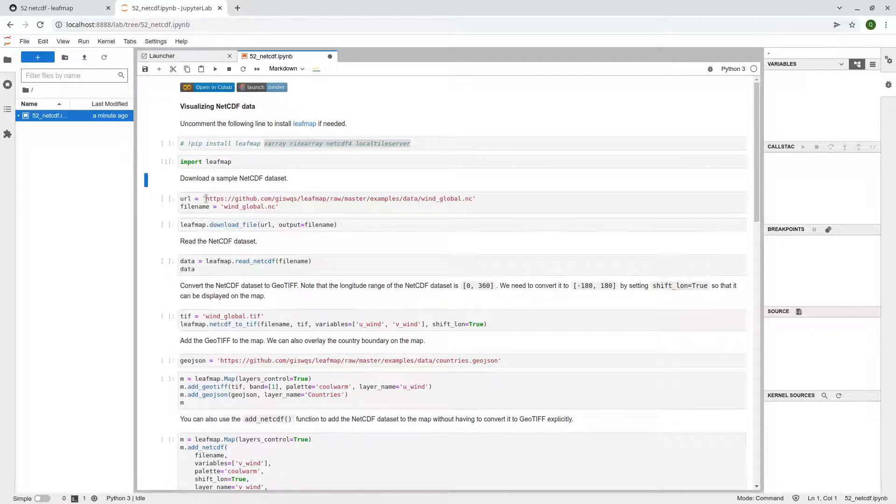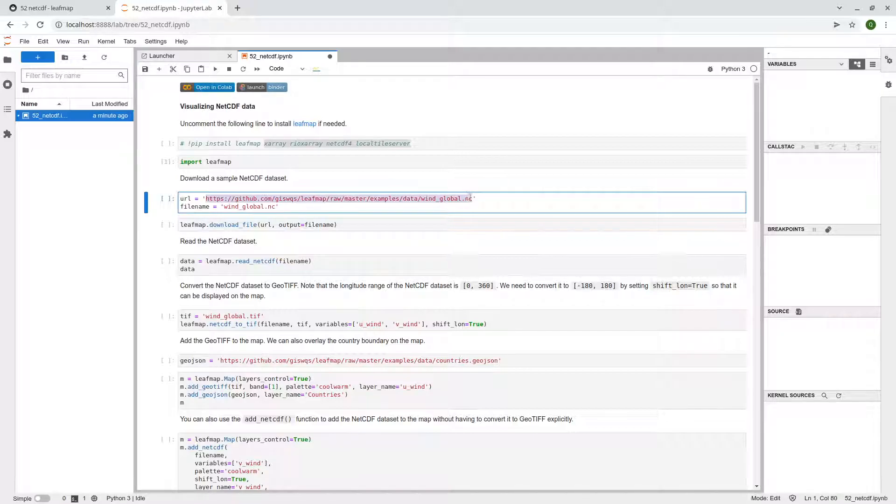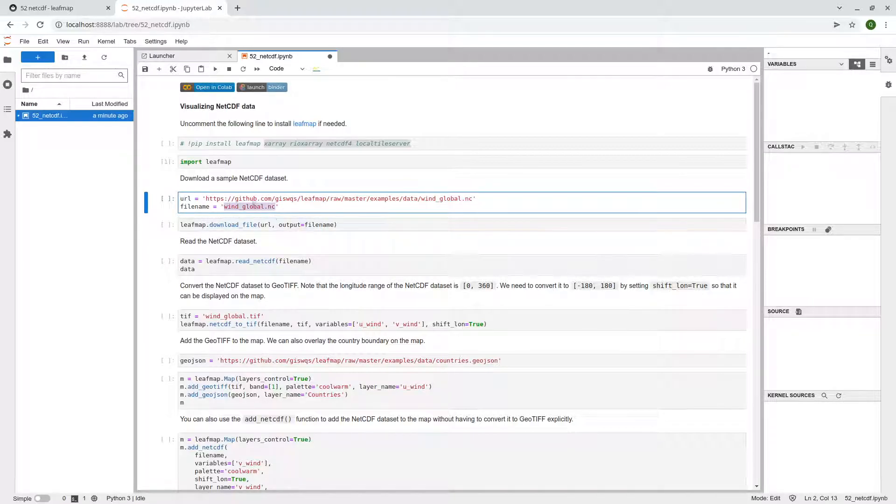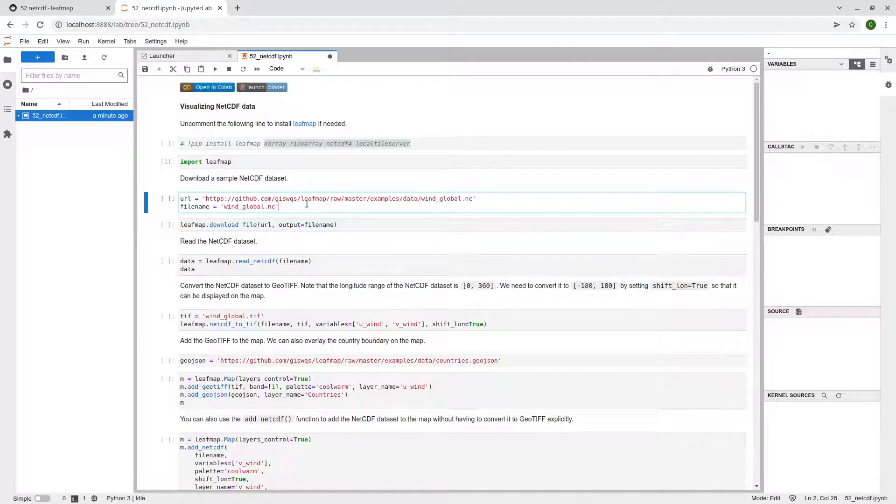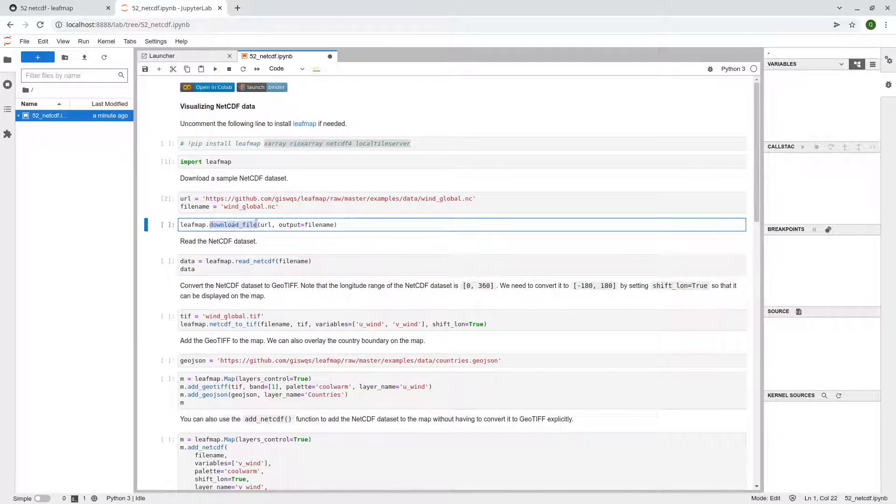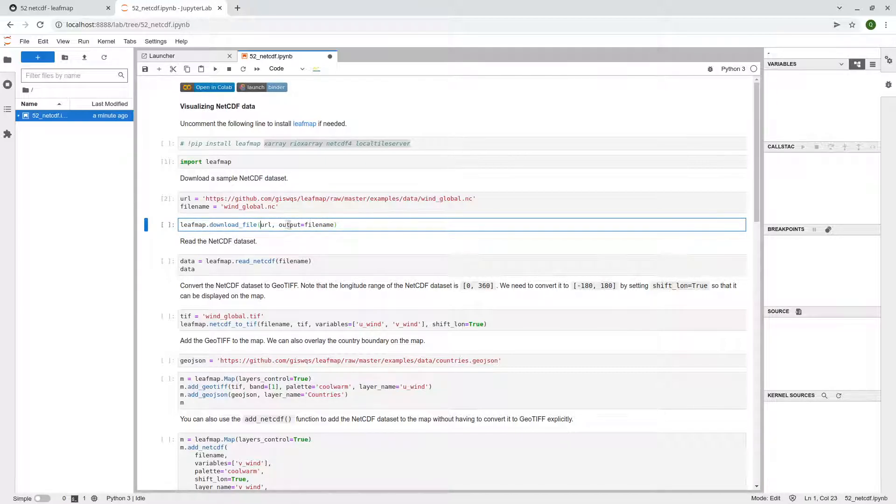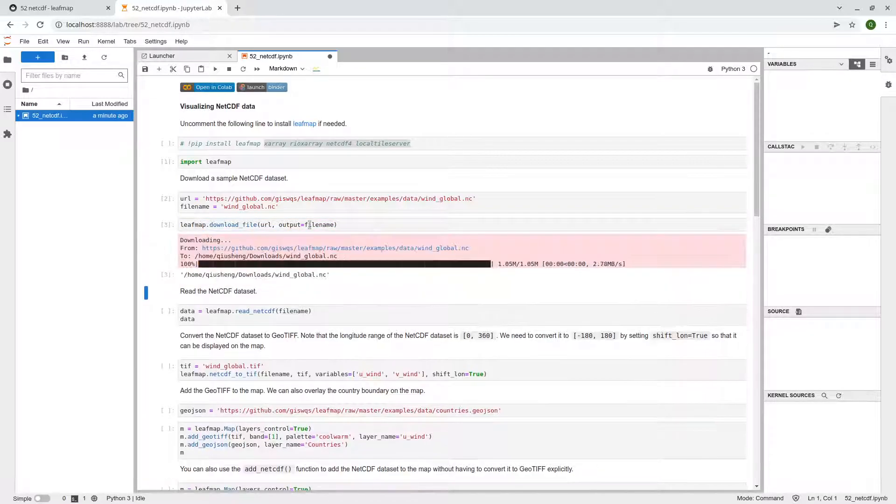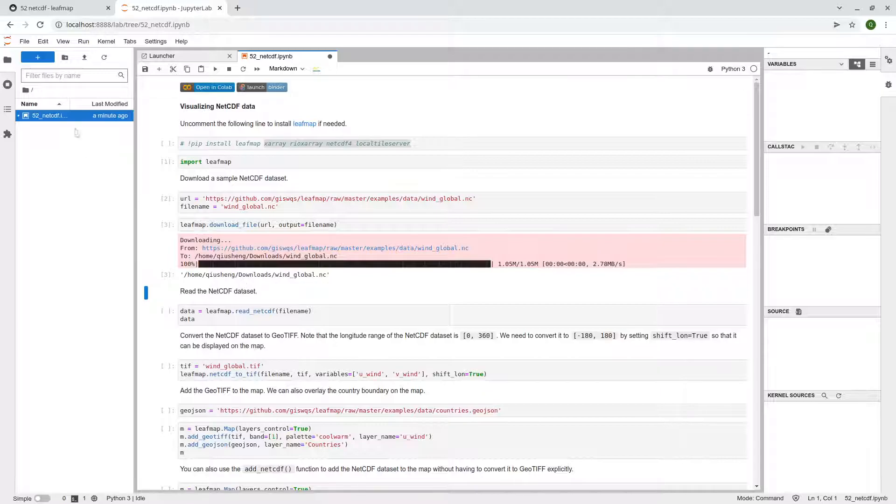So here we're going to use this sample data, wind global, so NetCDF data .nc and so we're going to save this file. The file name is wind_global.nc. So once you specify the URL, then we're going to use the leafmap download file function to download. So passing the URL and passing the output file name, that's it. Shift enter, it's going to execute and download the file.